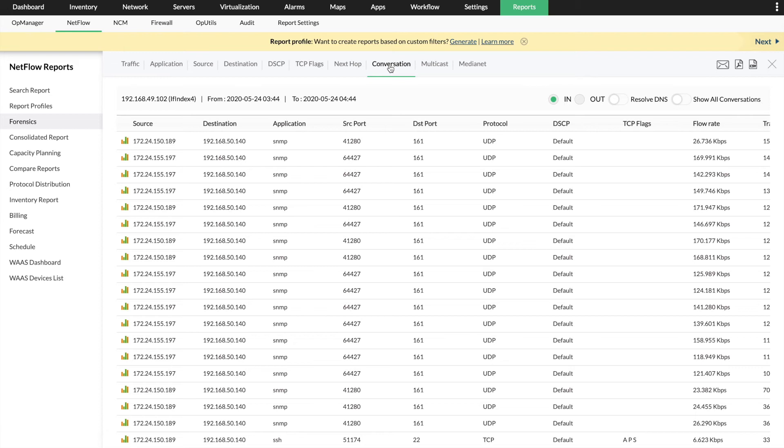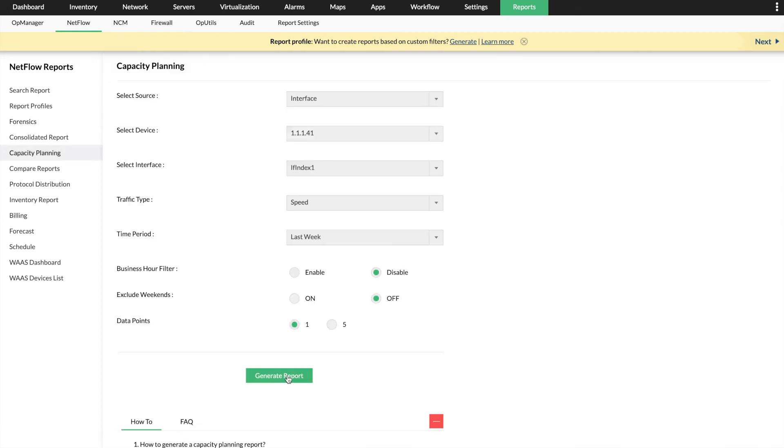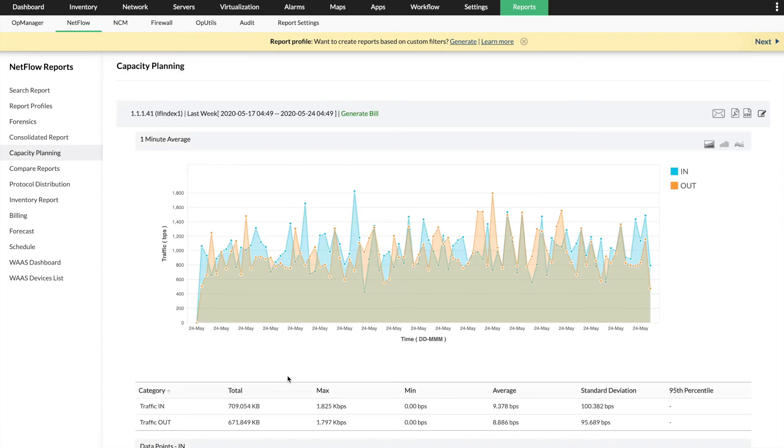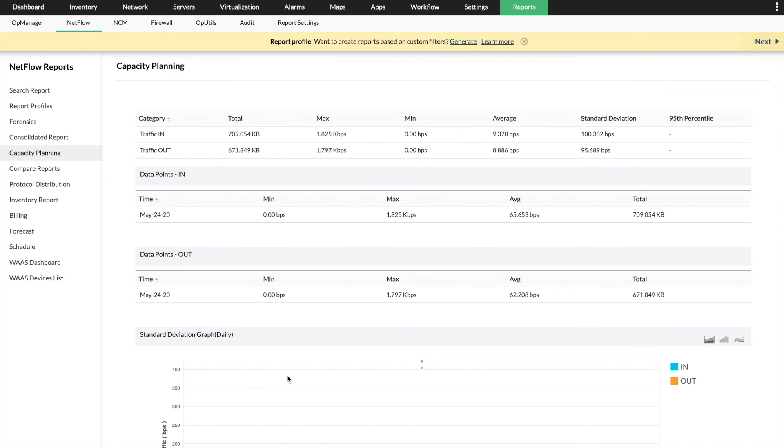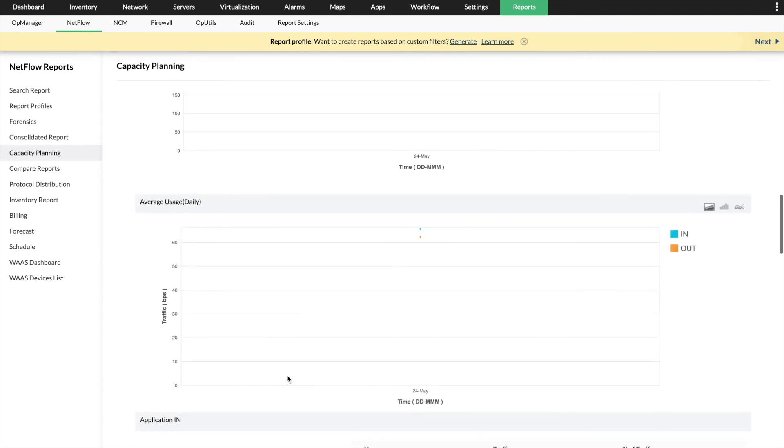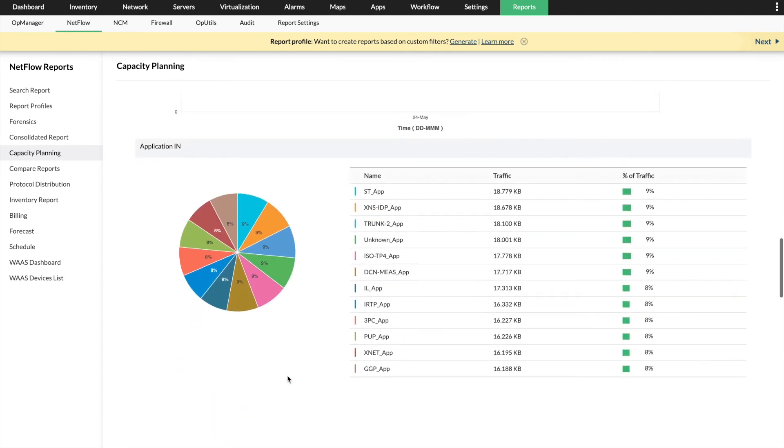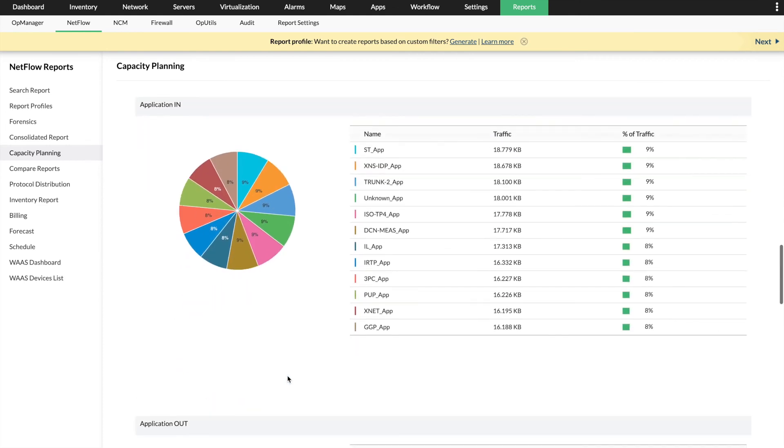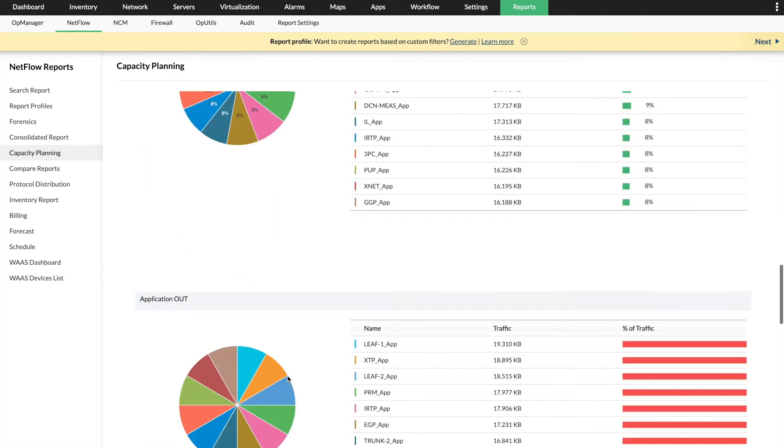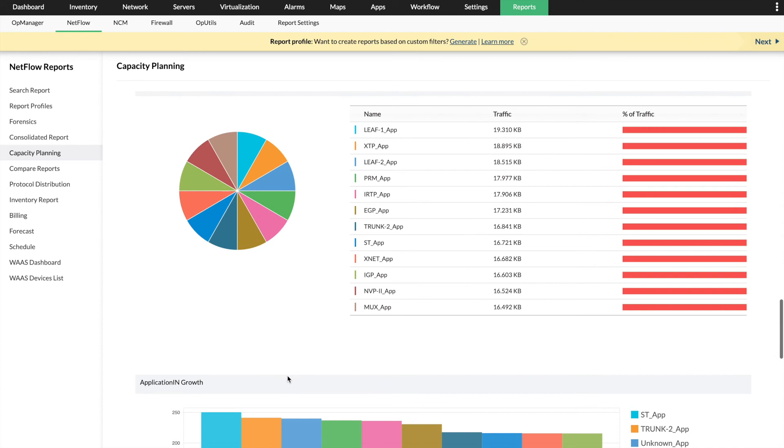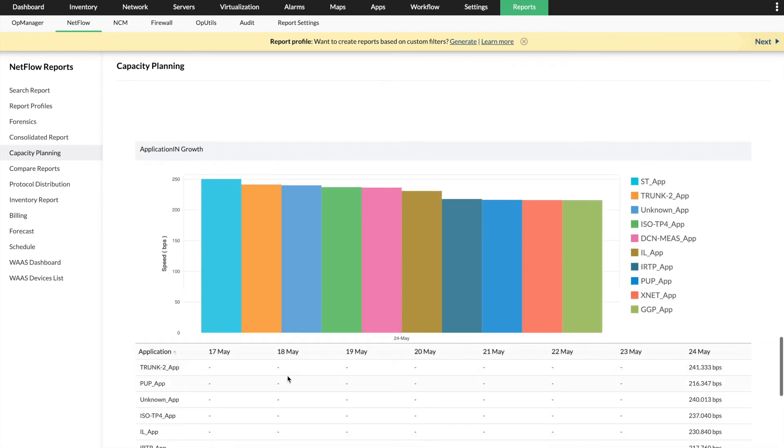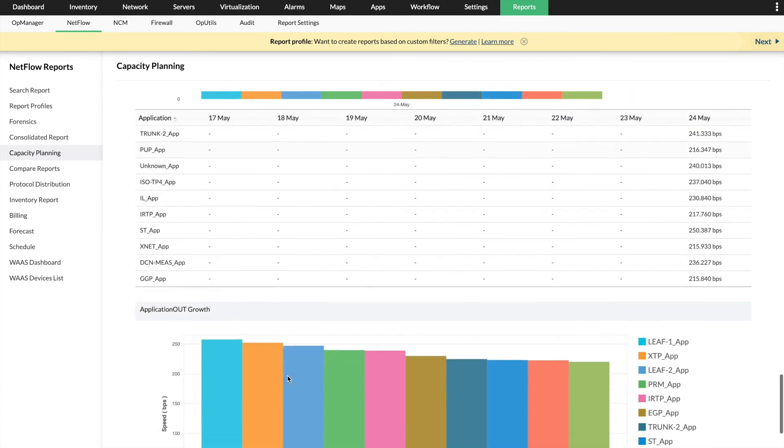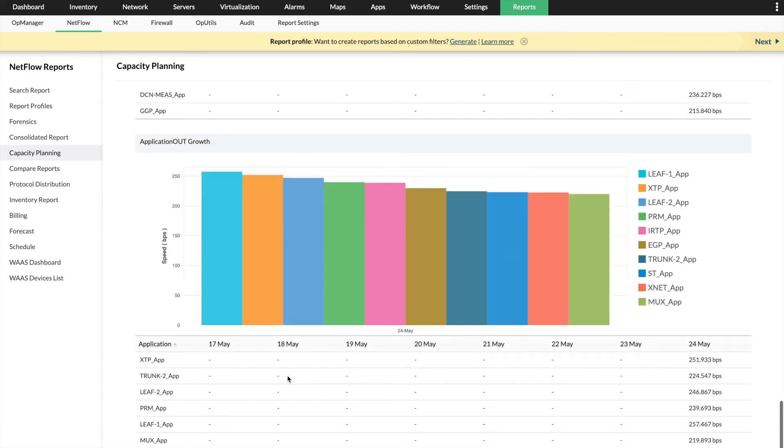Predict and plan your bandwidth needs well in advance with capacity planning. The NFA add-on helps you visualize bandwidth usage and application growth trends to help you differentiate between relevant and undesired traffic.